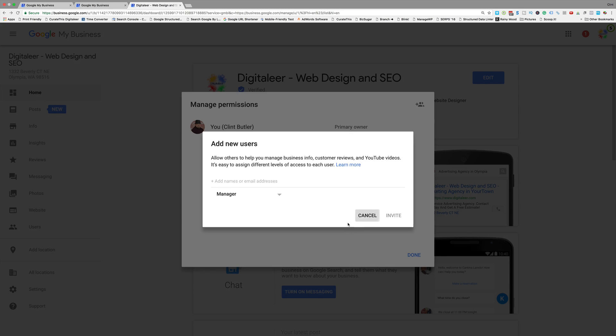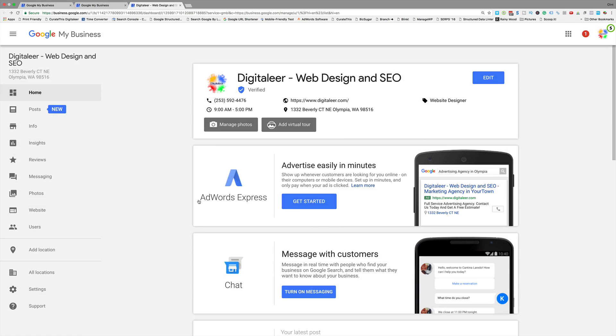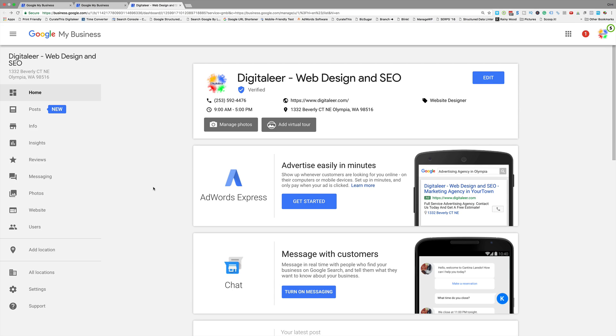And that's it. Basically what will happen now is that person will get an email in their Google inbox asking whether they want to accept the invite or not. And then they'll be able to go into their Google My Business account and access your Google My Business page without being the owner. You can add and delete as you wish.